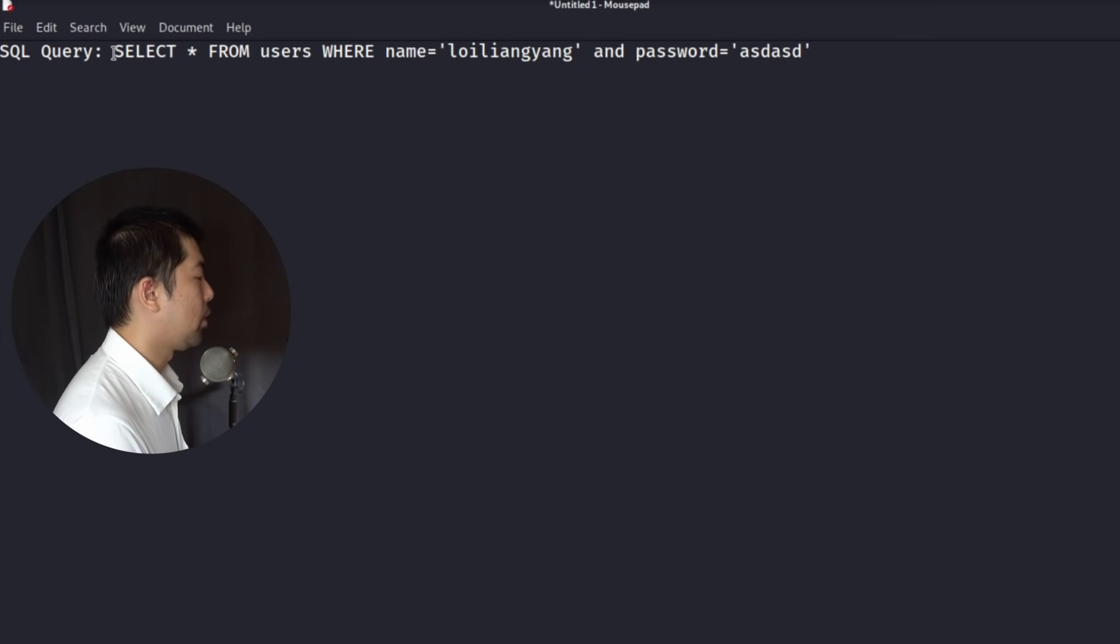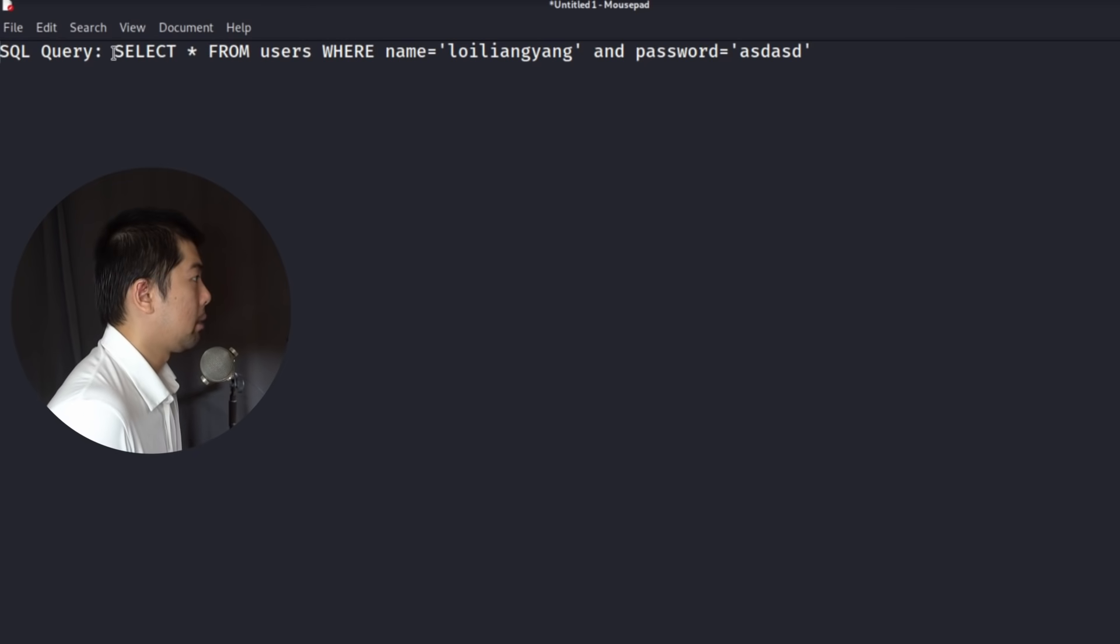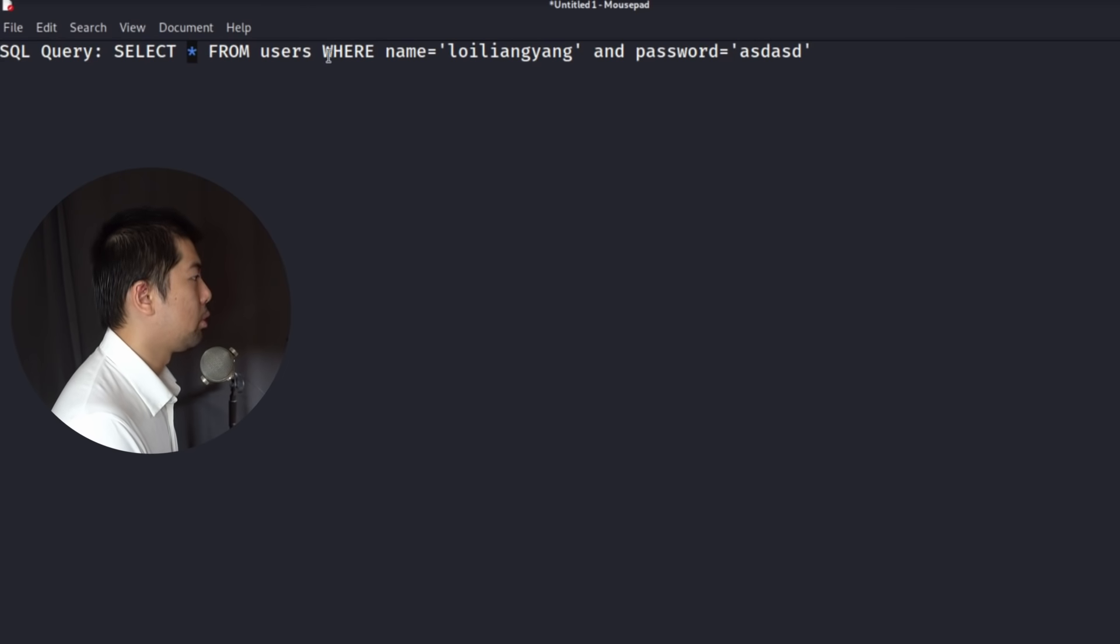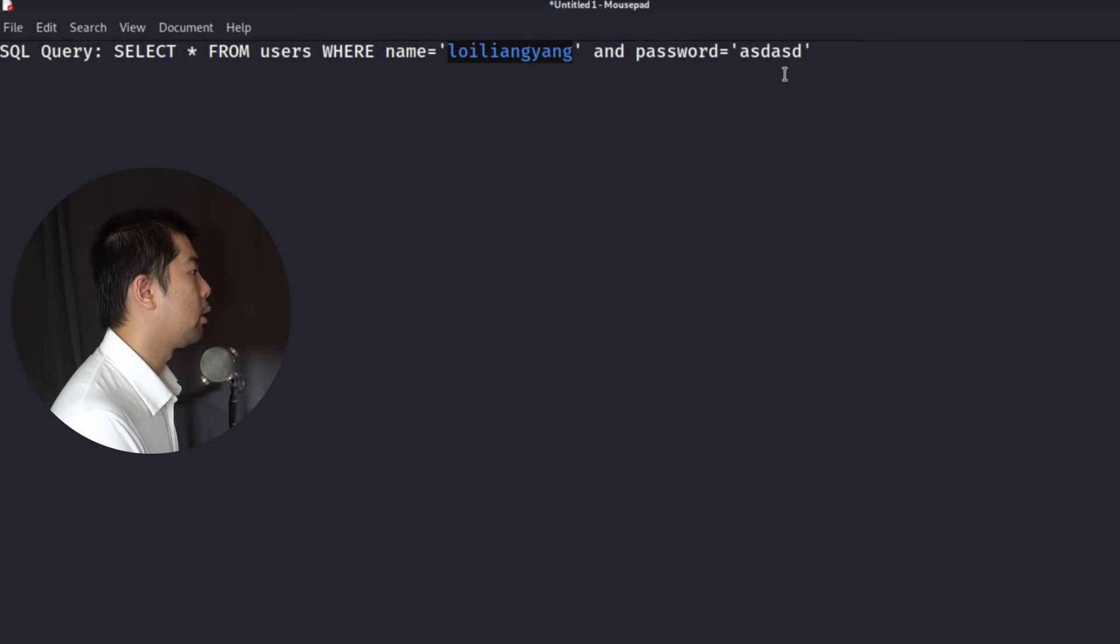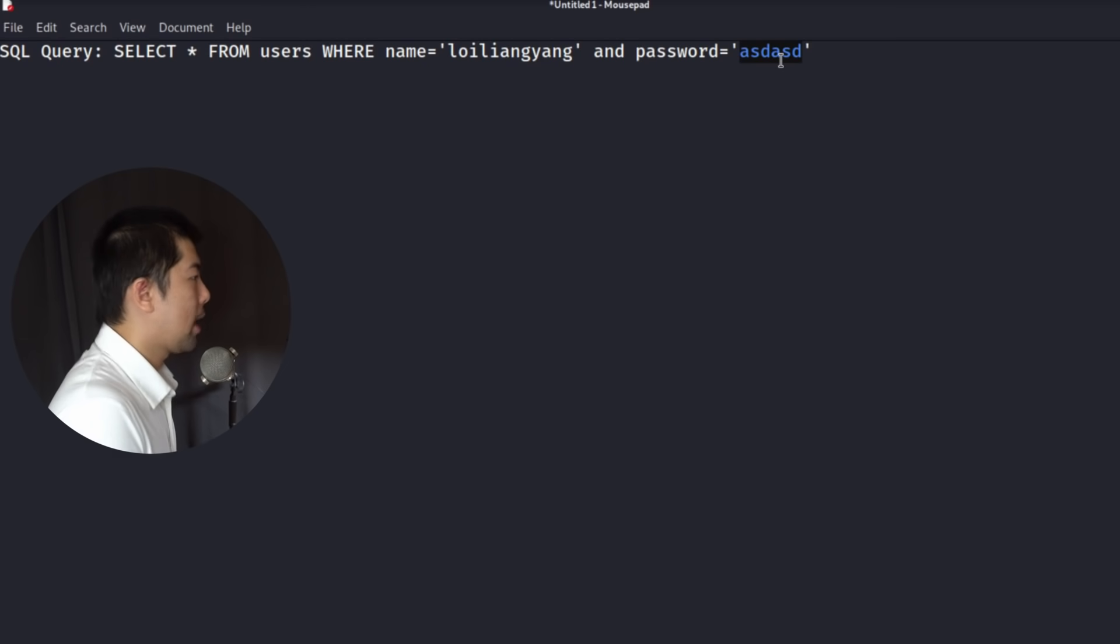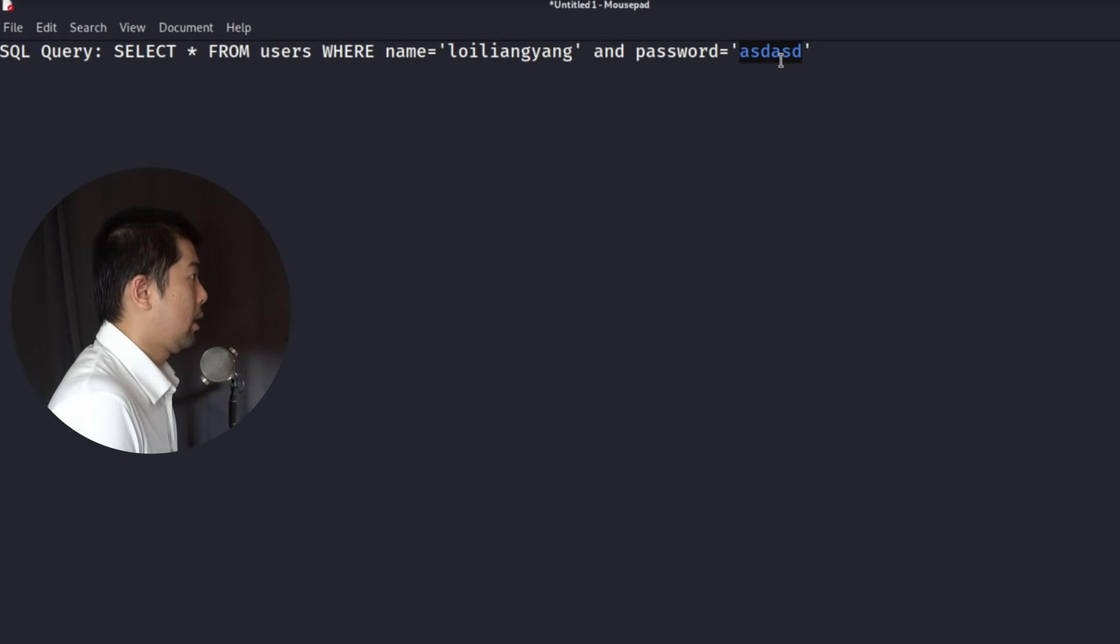And we can see over here, and this is how the application servers talk to the database, literally. So here we have select star, which is all from users where name equal, followed by a password. And this is the query that is being sent over from the application server into the database.